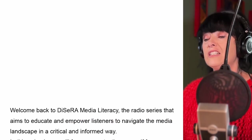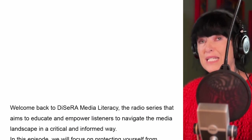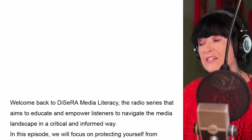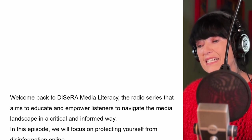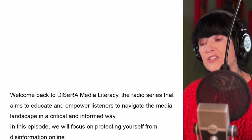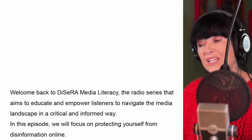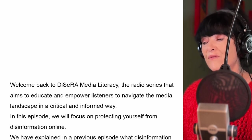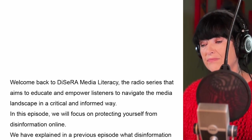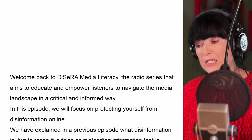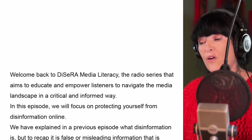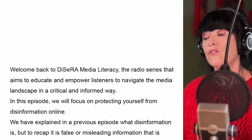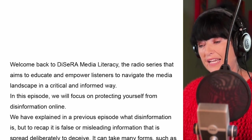Welcome back to Disara Media Literacy, the radio series that aims to educate and empower listeners to navigate the media landscape in a critical and informed way. In this episode, we will focus on protecting yourself from disinformation online.